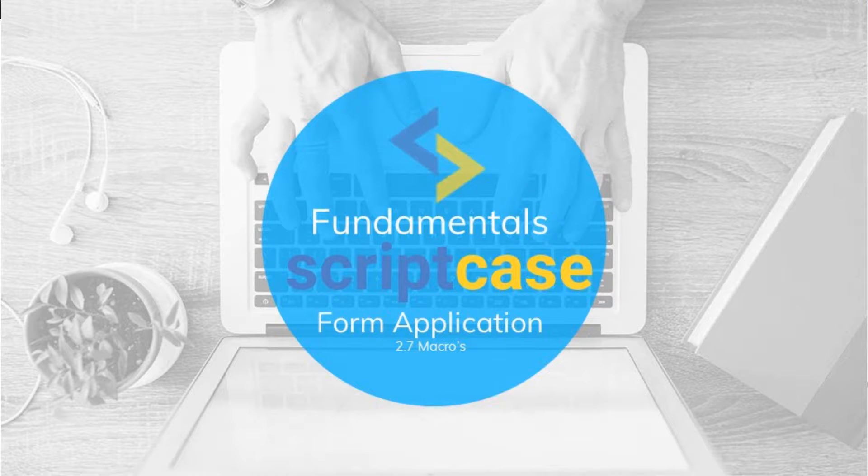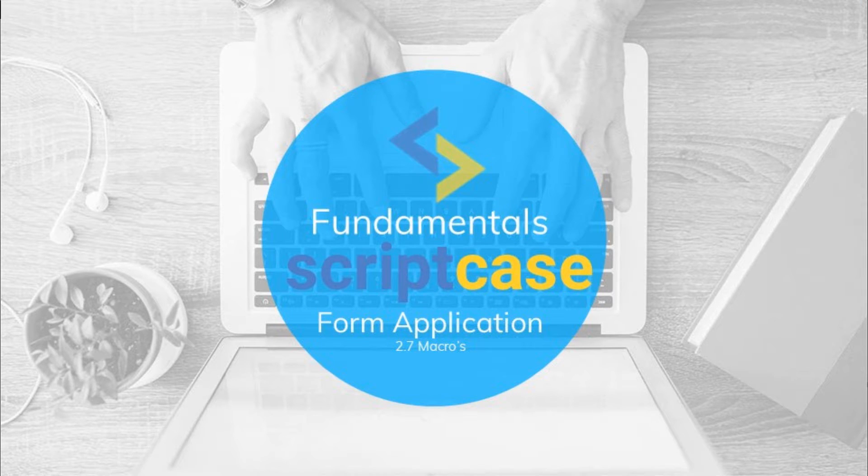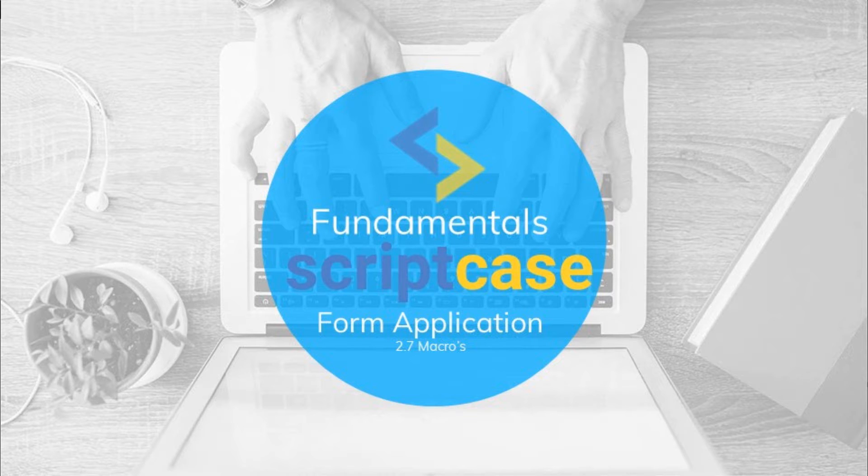Thank you for watching this part of the Scriptcase fundamentals training. I hope to see you again soon in the next class.